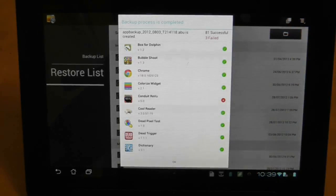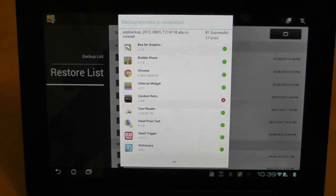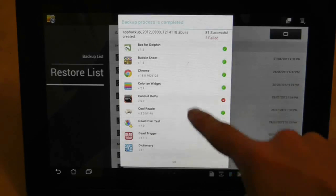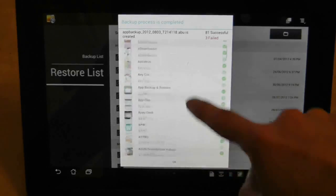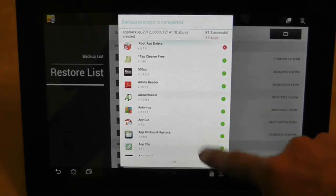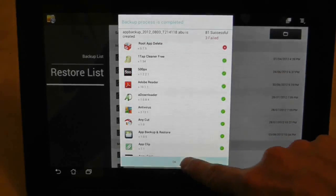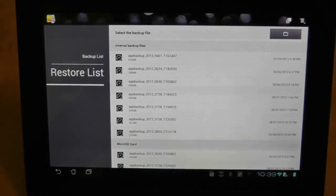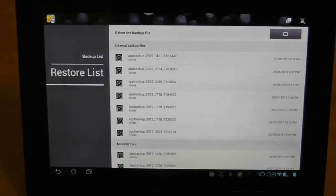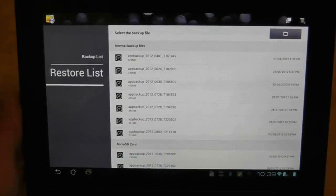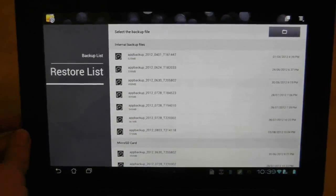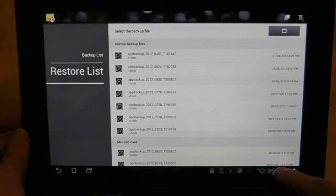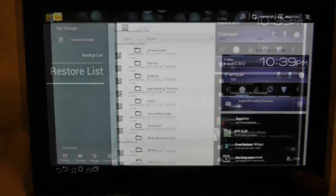For some reason, whenever I do a backup, the odd application fails for no discernible reason, but I'm not too concerned about any of those ones that haven't been backed up. So let's go ahead and reset my Asus Transformer Prime.